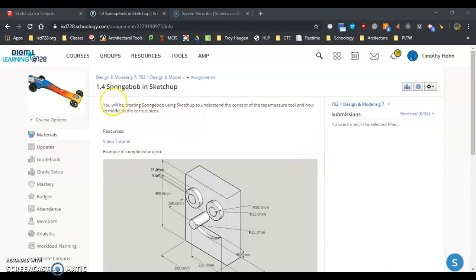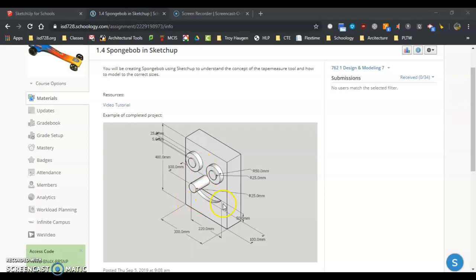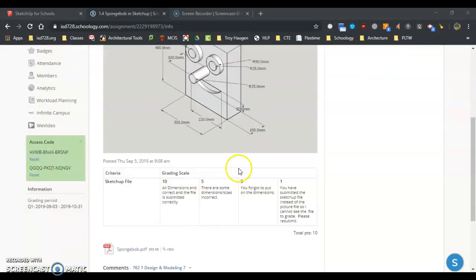All right everybody, here we go. We're doing 1.4 Spongebob in SketchUp. The purpose of this lesson is to understand how to model to actual size. We'll be using the metric system — you can see millimeters all over the place. We'll be learning how to do circles, make them to actual size, and make this piece in SketchUp.